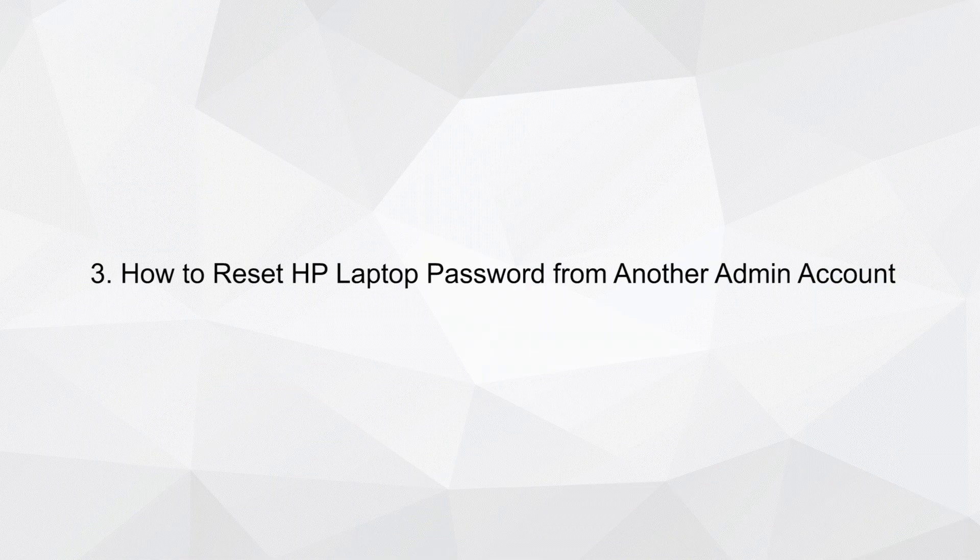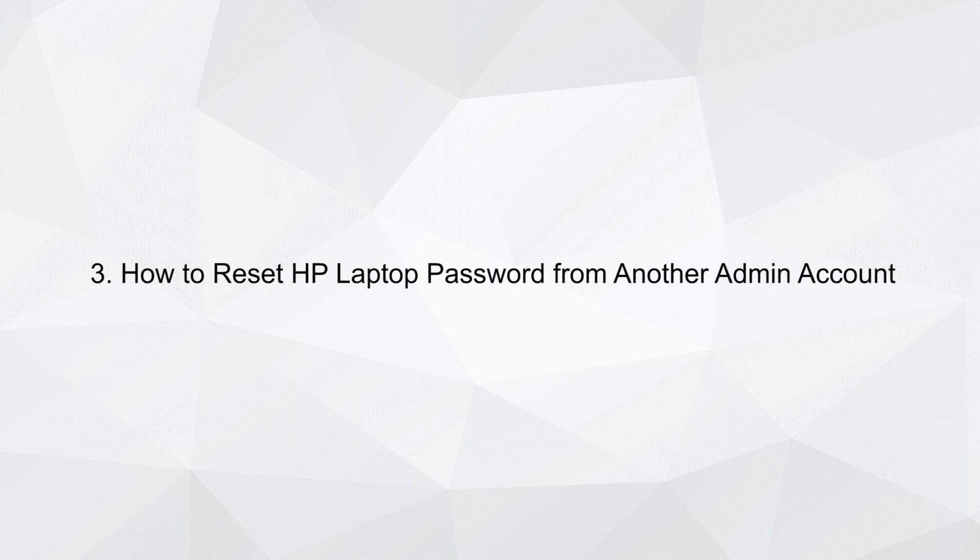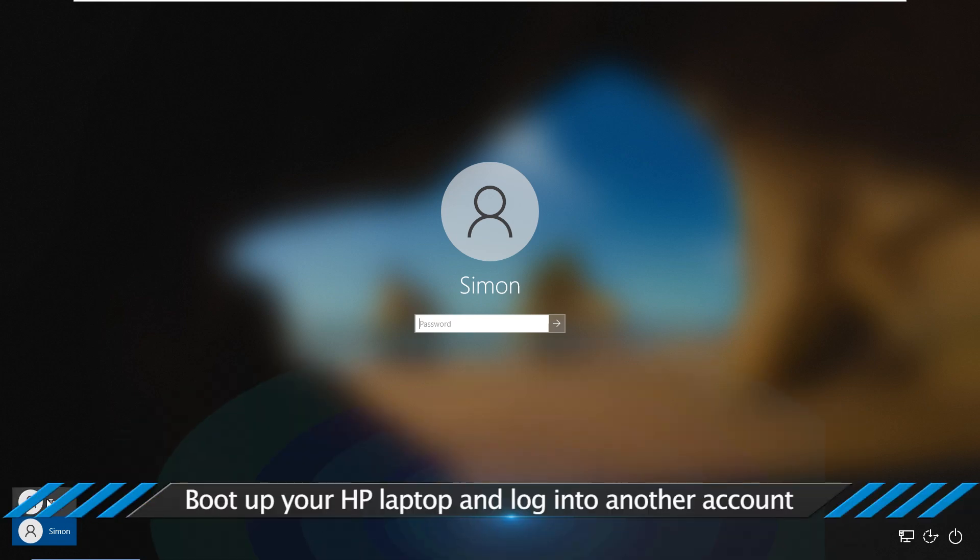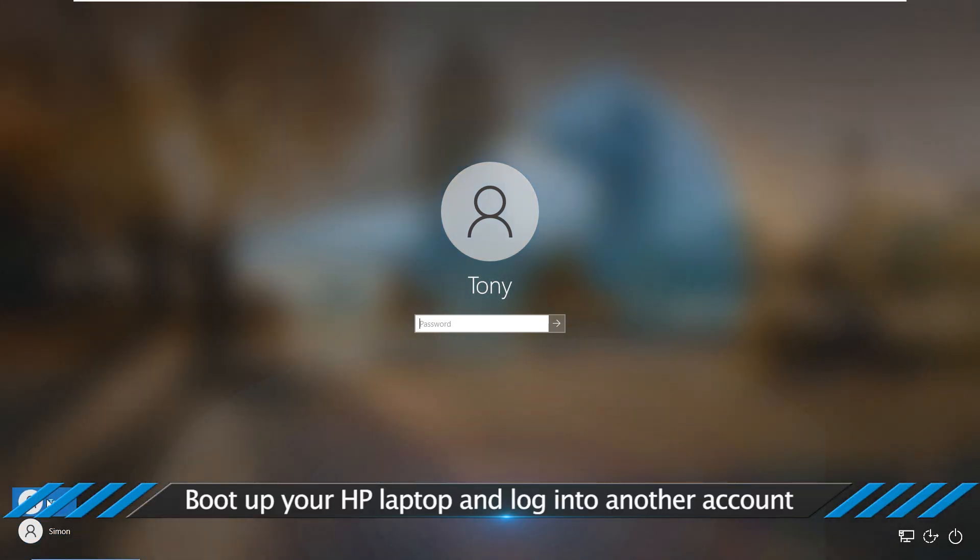How to Reset HP Laptop Password from Another Admin Account. If you have more than one user account on HP Laptop, boot up your HP Laptop and log into another account.